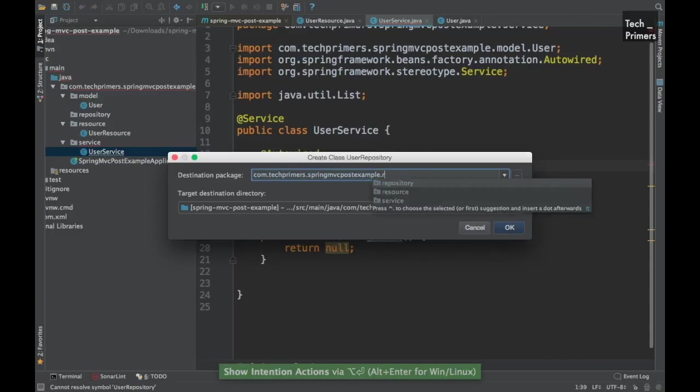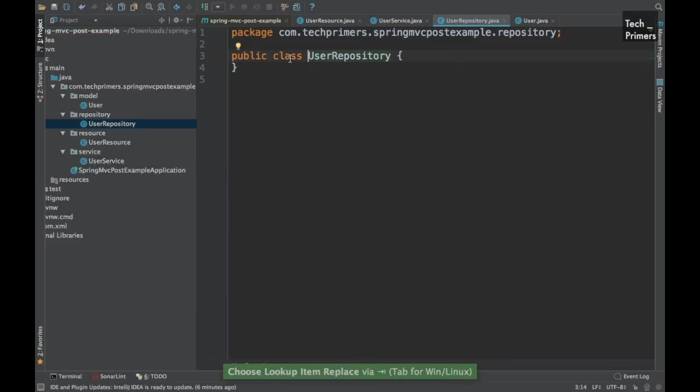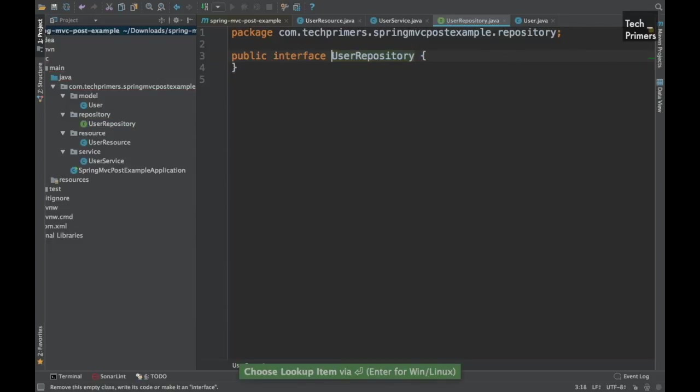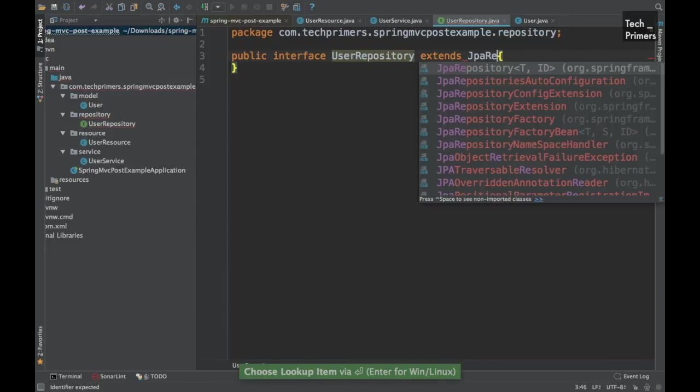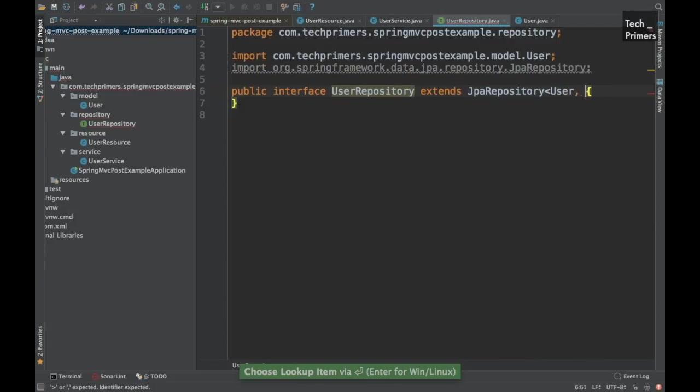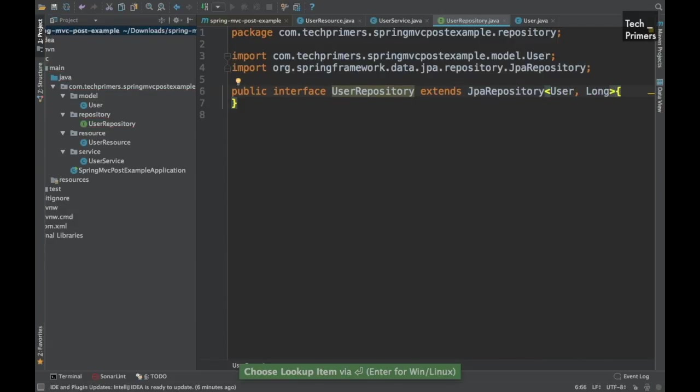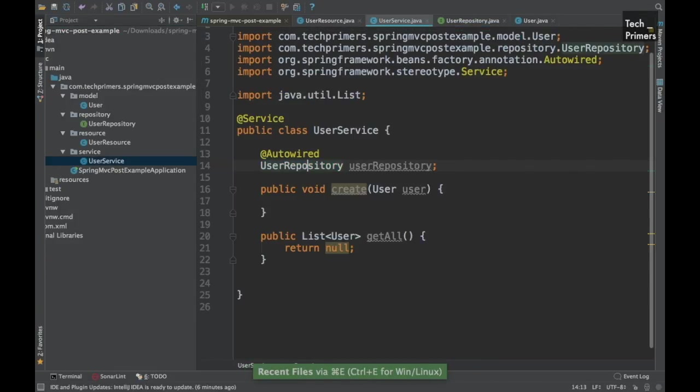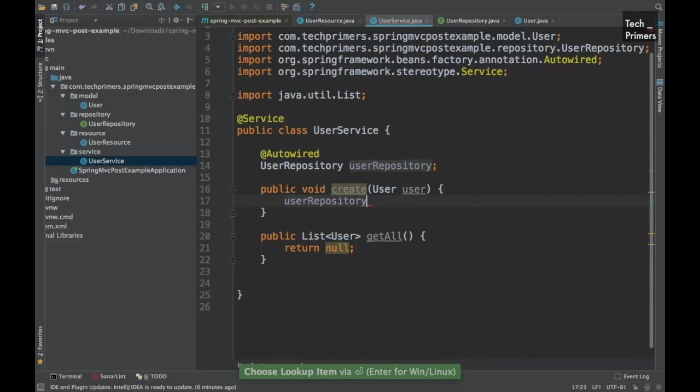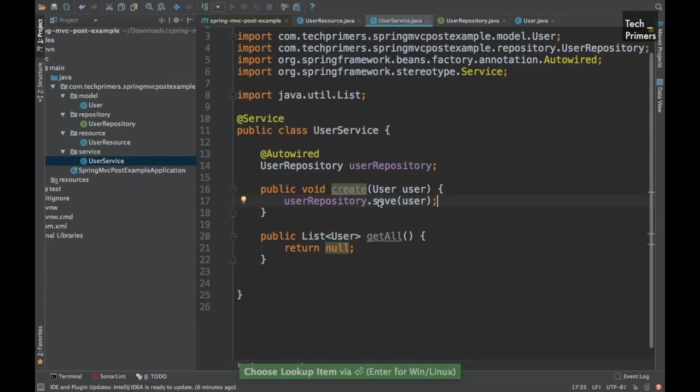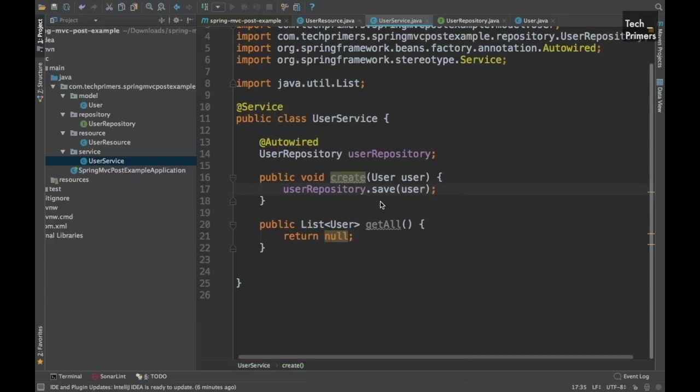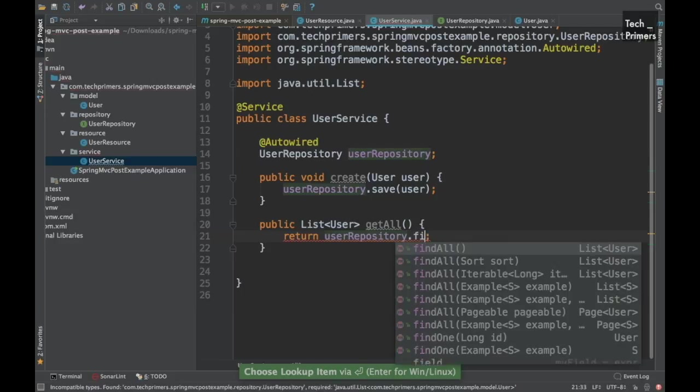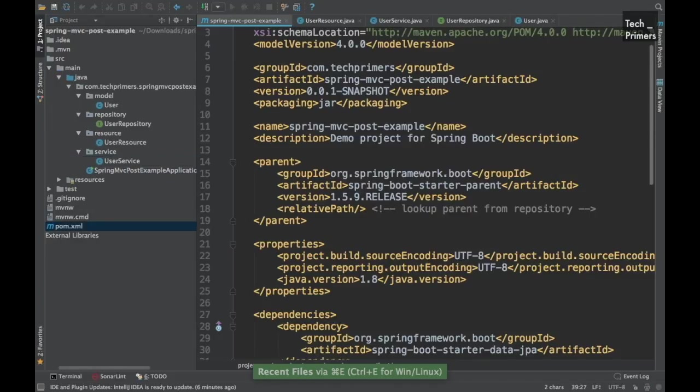We have the repository package created before so let's use that. This is going to be an interface because we are going to extend it from the JPA repository. The user is the model and the ID is long. That's it, so we have the user repository ready. And we are going to create here using the user repository. We will just do a save to do a create so this will insert the user into the tables. We need to retrieve that back, you just say user repository dot find all. This is going to retrieve us back. So the service is ready.